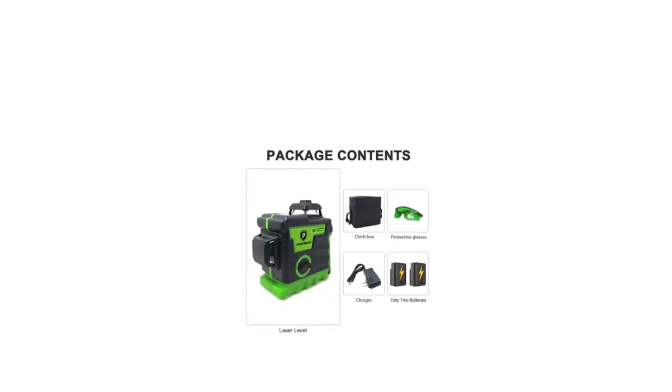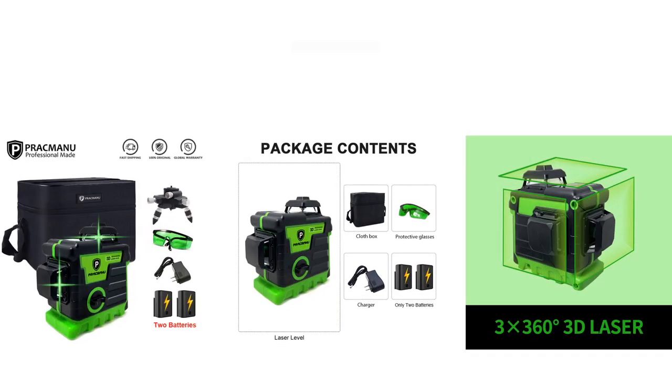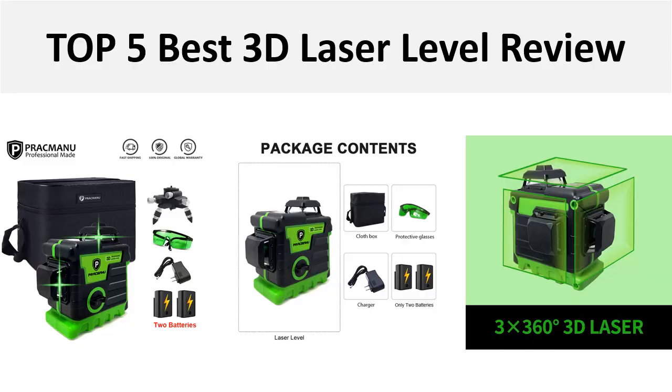Hey there, welcome back to my channel Better Reviewer. In this video we are reviewing top 5 best listed products in 2024. So let's get started our video at number 5.